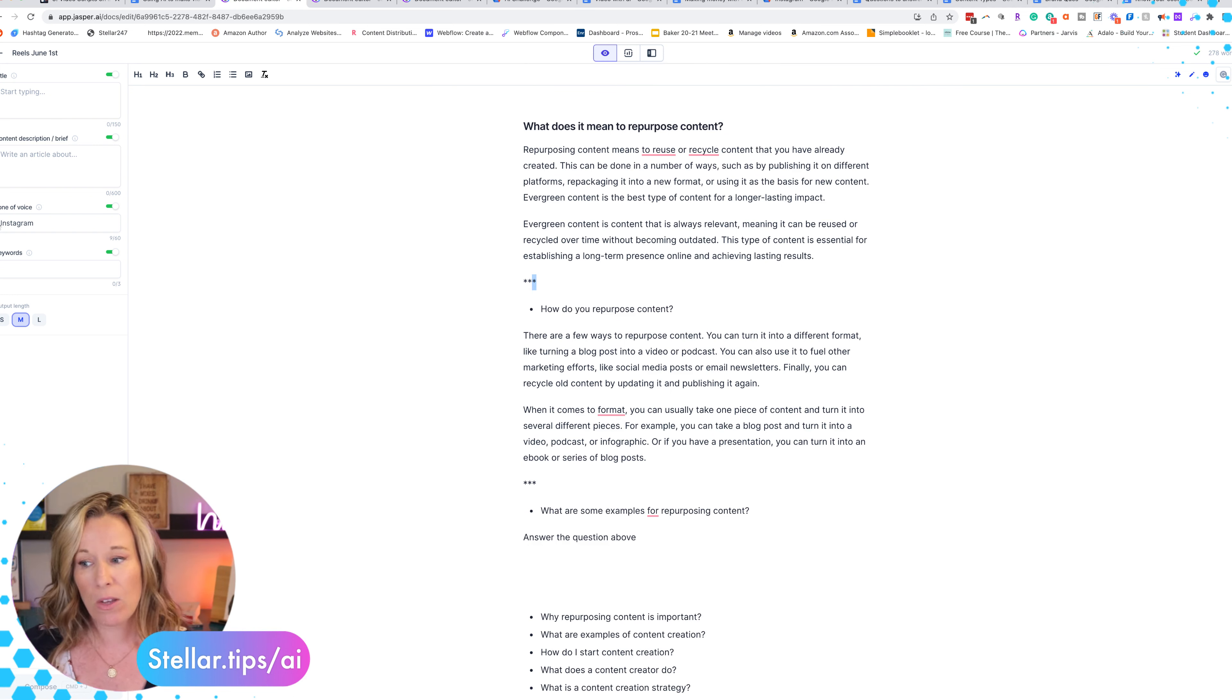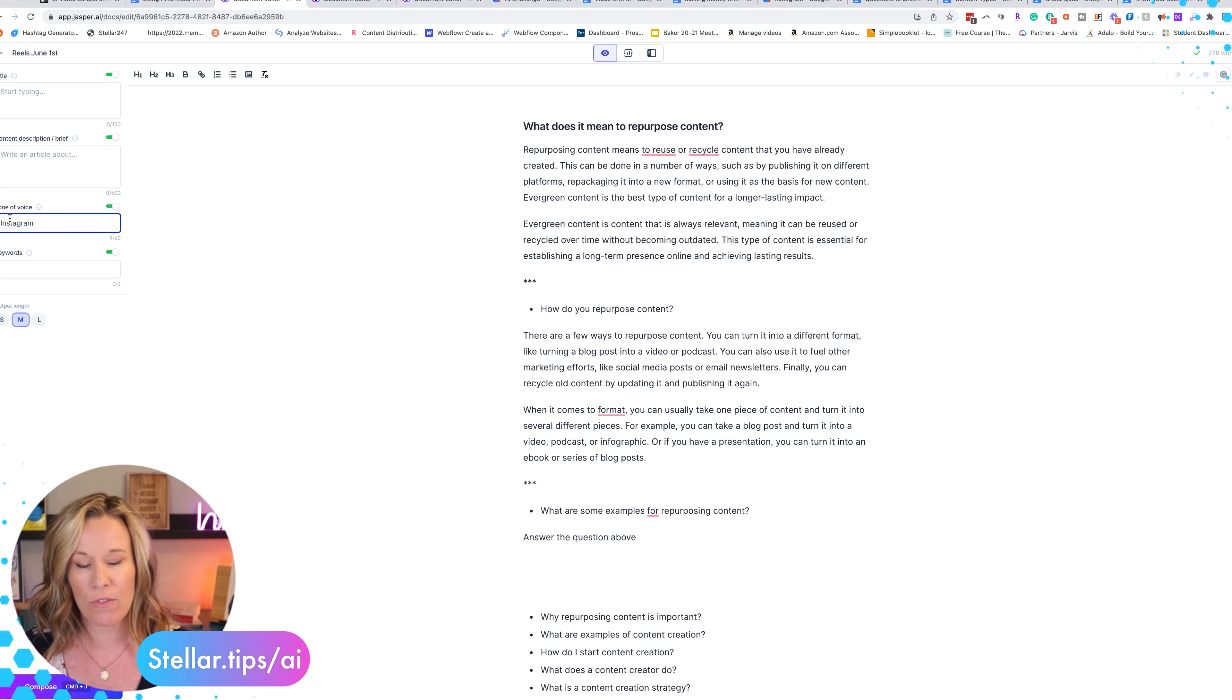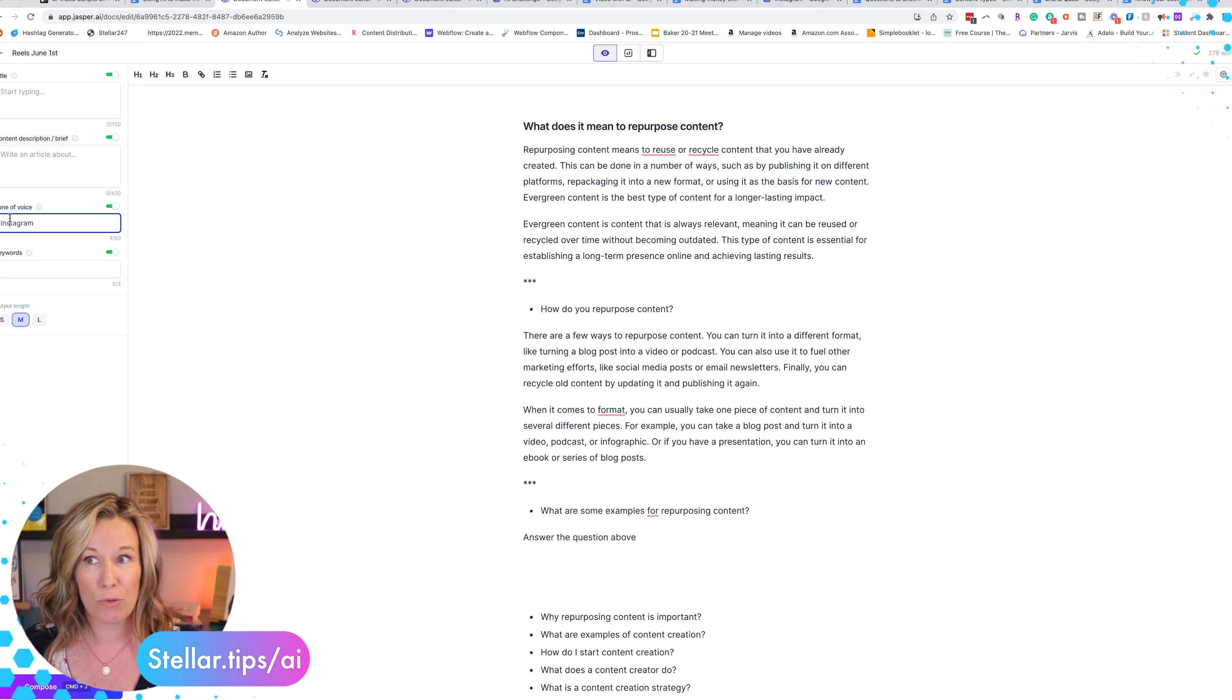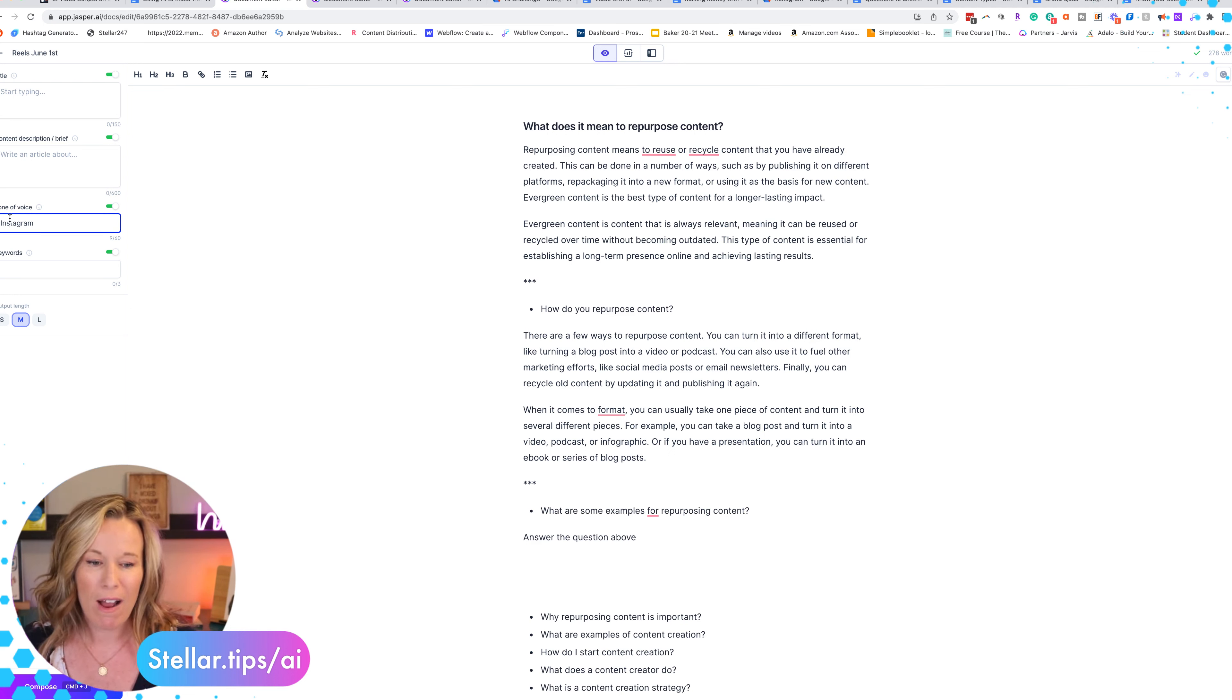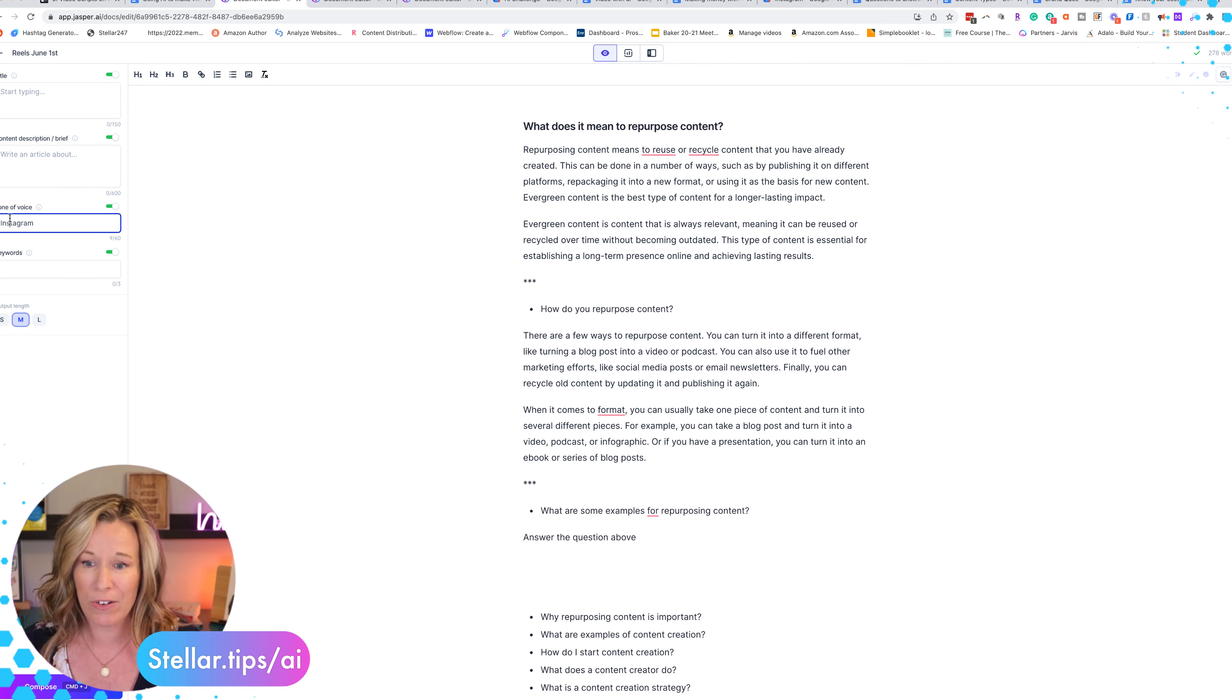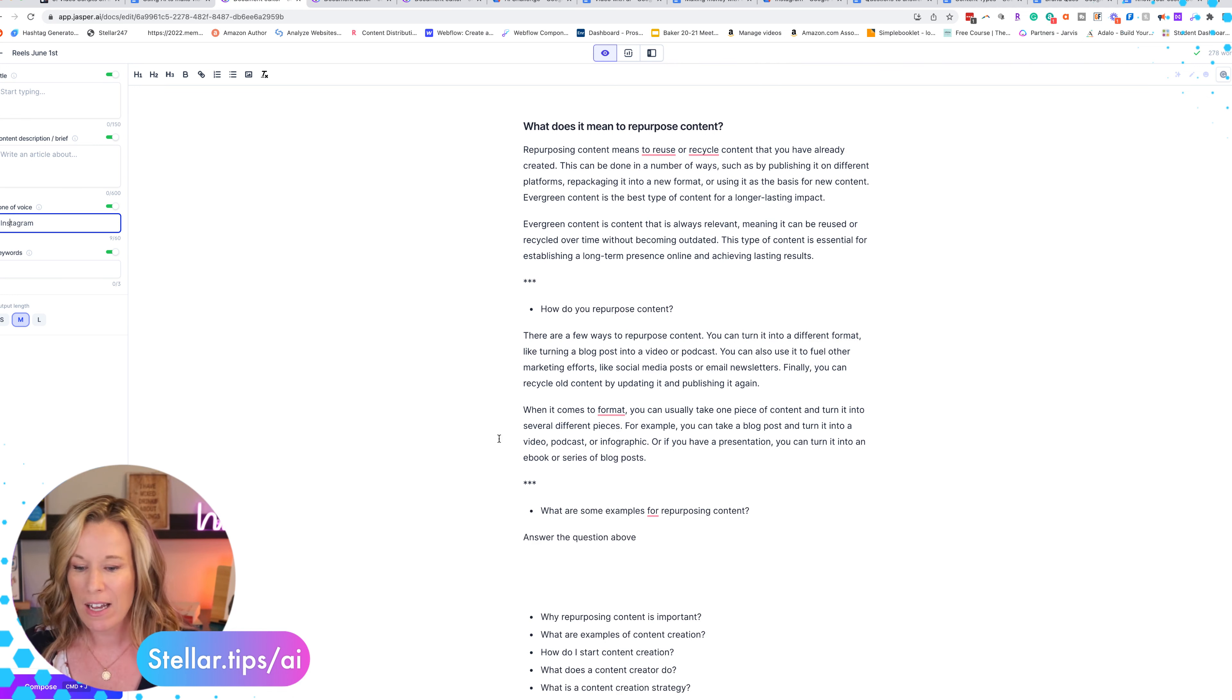And then finally one more thing - over in my tone of voice I put Instagram. You can use any tone of voice you want. You could do Witty, you could do Bob Marley, you could do whatever you want. In this case I'm making Reels for Instagram and I find that Instagram is actually a great tone of voice for that. So let's get started.